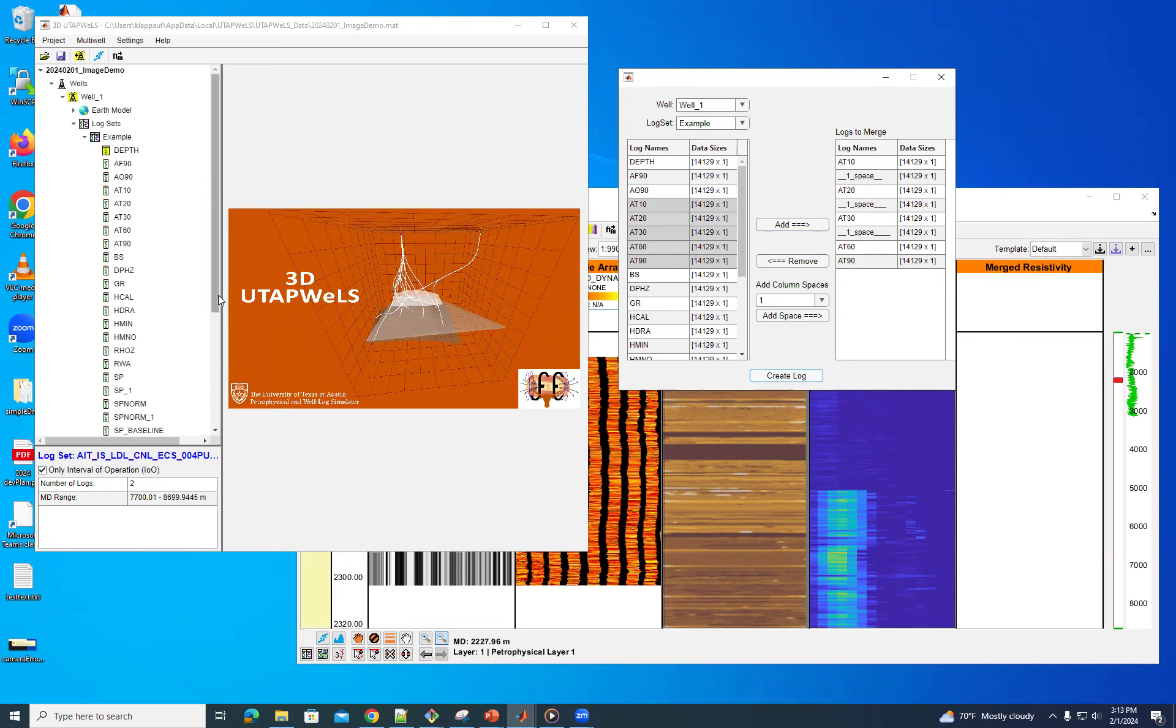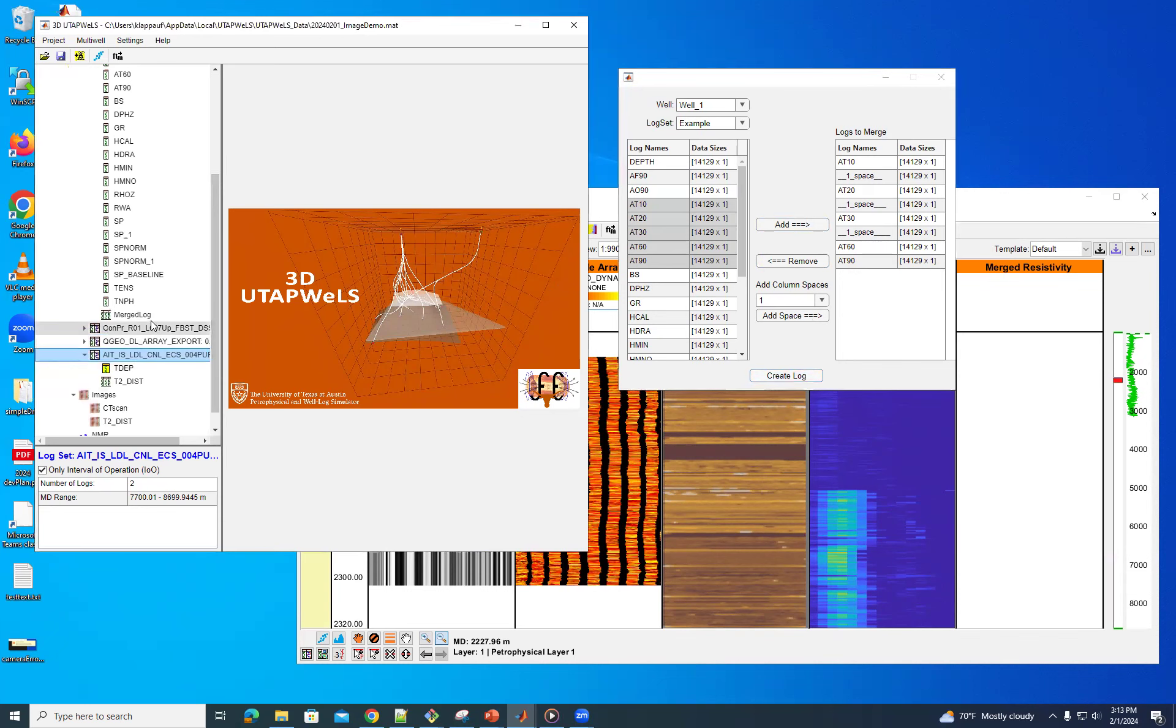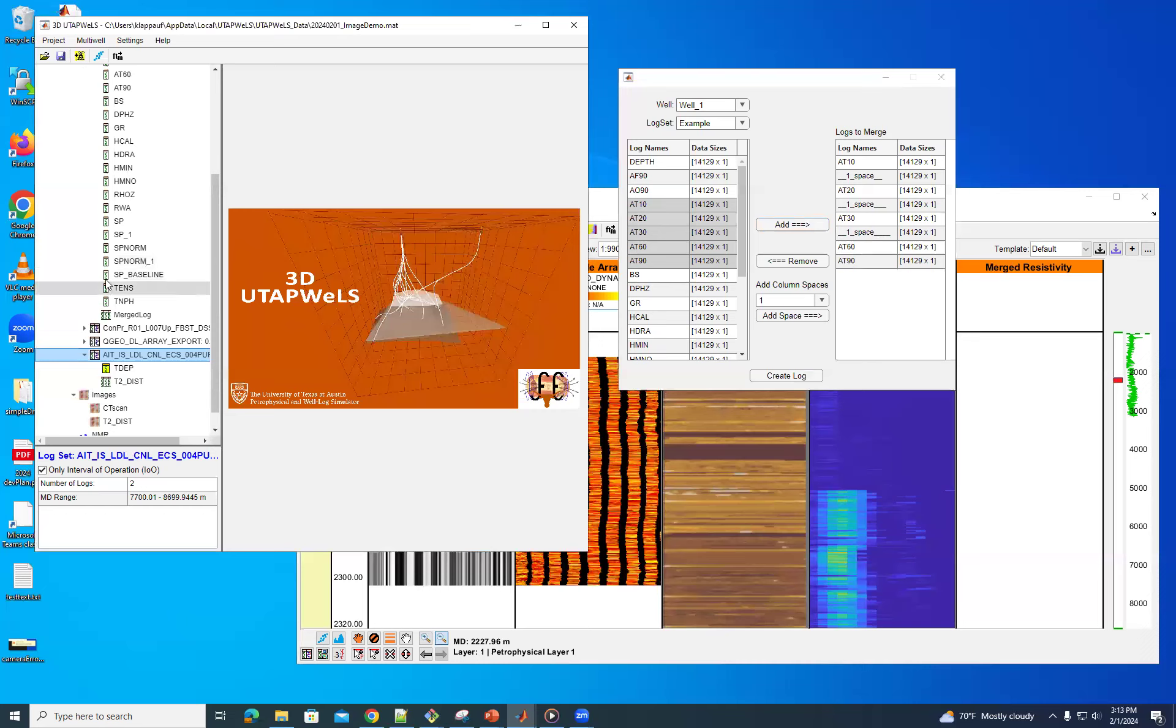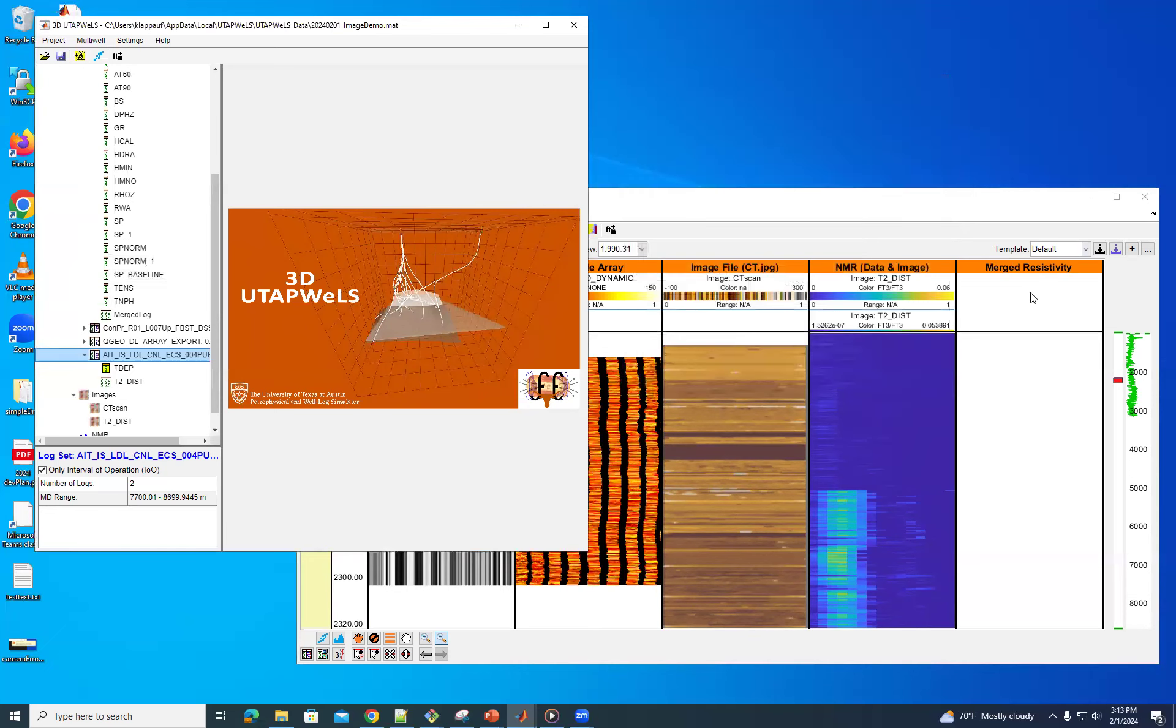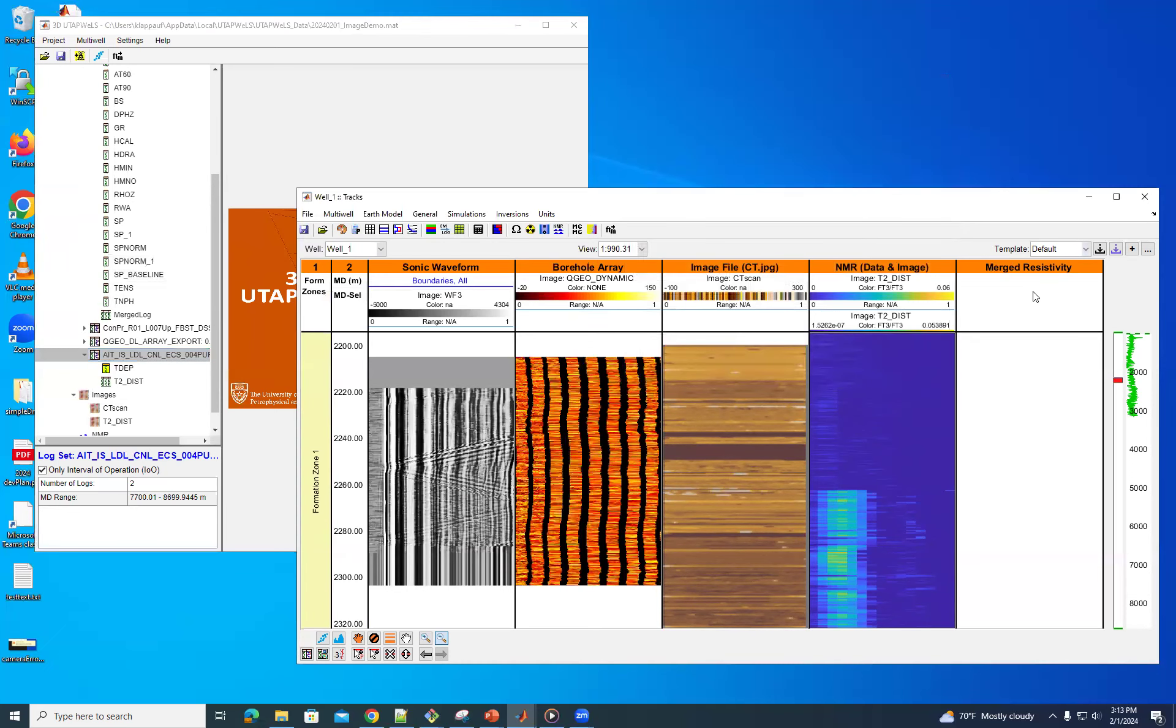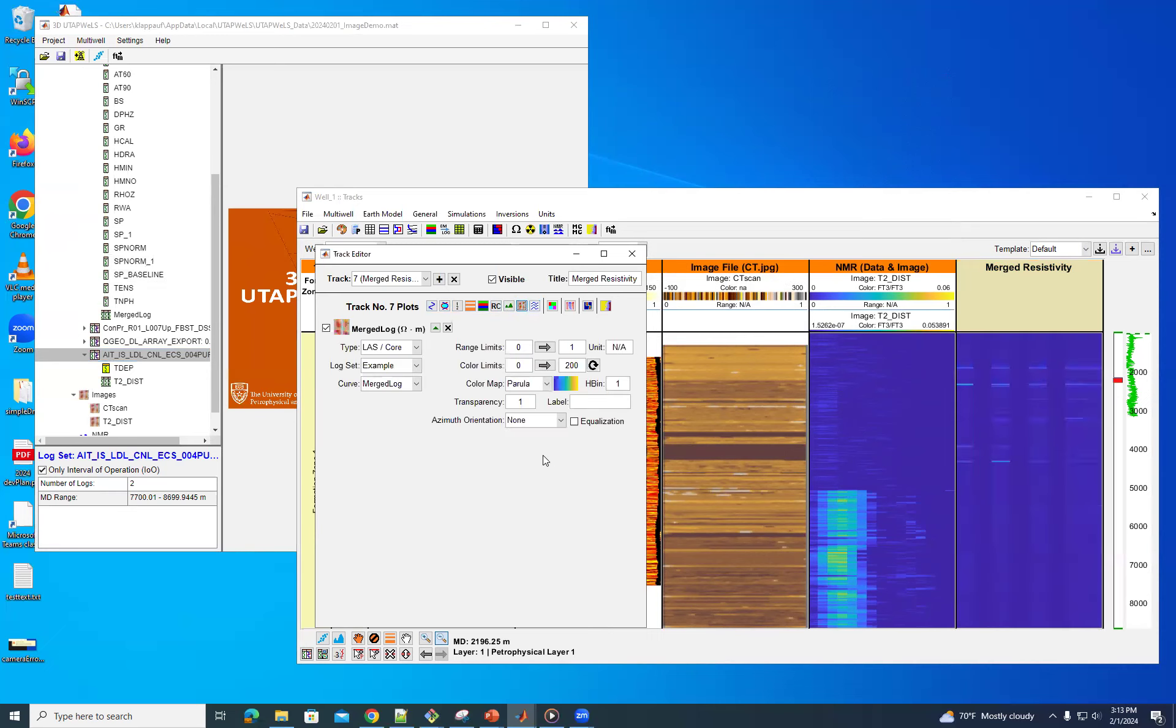And so now if we look in that, it puts it in the same log set, but now we have an array log. Now you can see the difference between the ones that are single logs, single vector logs. And then this one, which is an array log. And then over here, they can plot that. And you can see now actually a few.